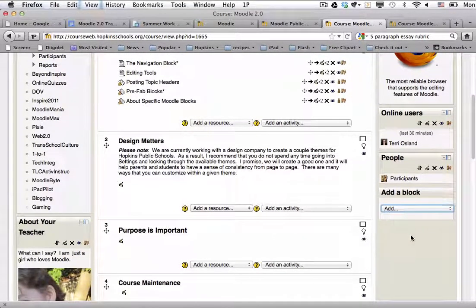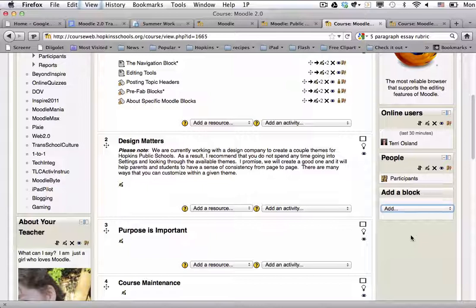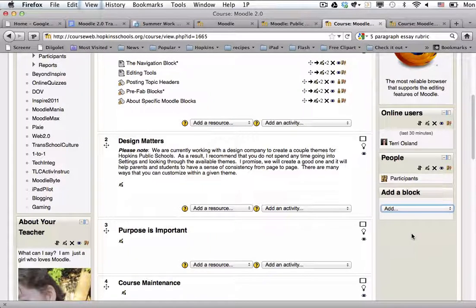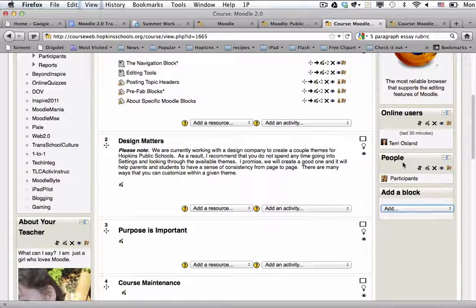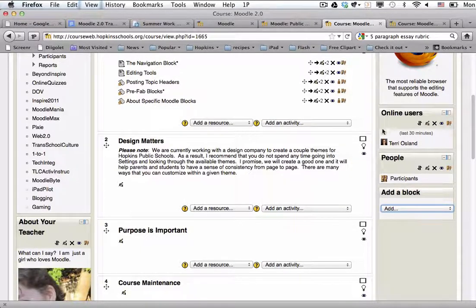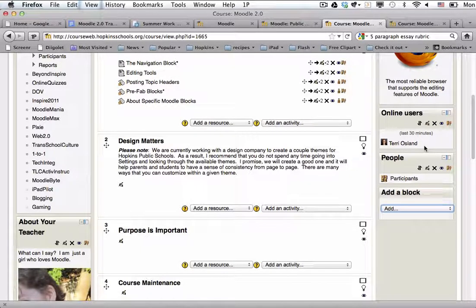So the other ones that I added I'm just going to show you that are maybe of interest are the online users and the people. I kind of like having the online users block because then I can kind of see who's been active on my page and it might be a point of discussion or an email or an exchange of communication with somebody knowing that they've been into it.